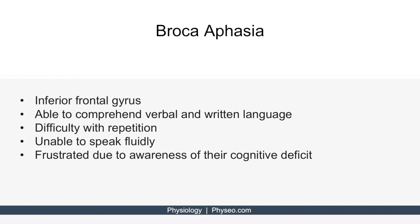Let's discuss Broca aphasia first. Broca's area is located in the inferior frontal gyrus, which we'll look at in a moment. If this region of the brain is damaged, then patients will present with several key findings. First, their ability to comprehend verbal and written language is intact. Second, they have difficulty repeating phrases, so difficulty with repetition.